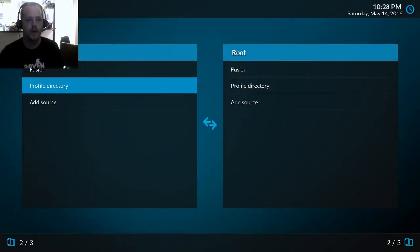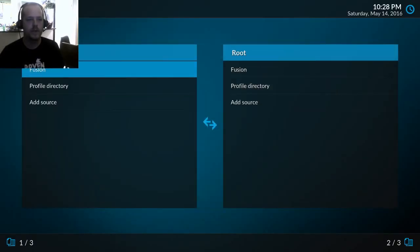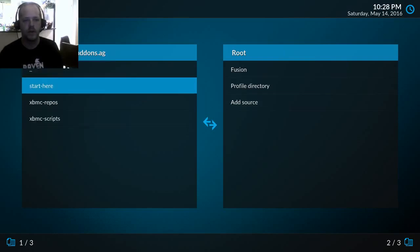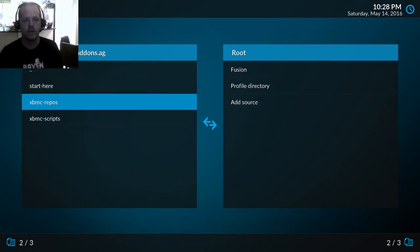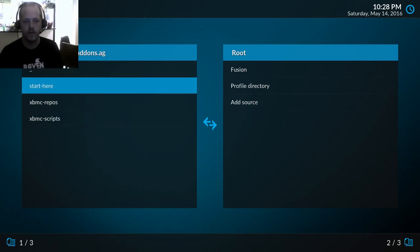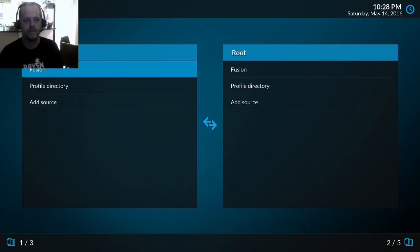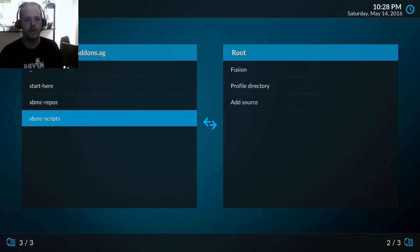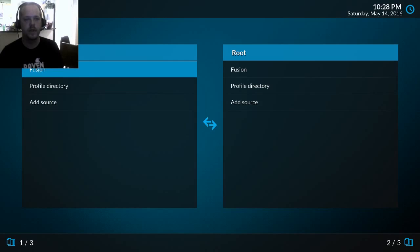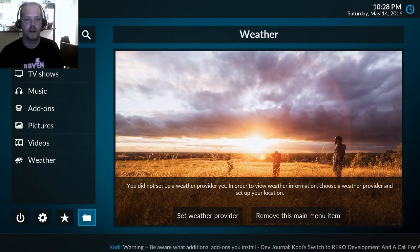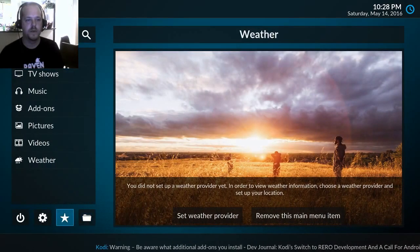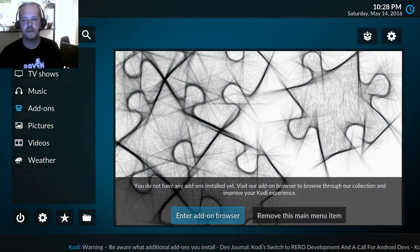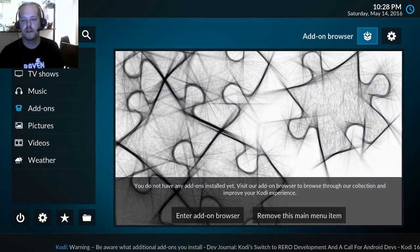Okay, so now we have a fusion source here. So we can click on it just to check to make sure it works. Okay, it works. We have some folders in here. You should see start here and XBMC repos and scripts. Now go back. Let's go back to where we were before on add-ons and add-on browser.